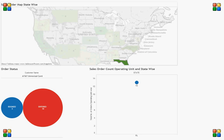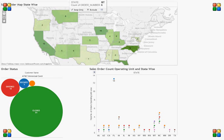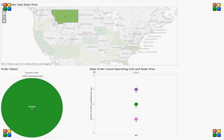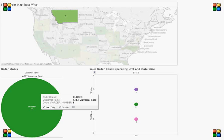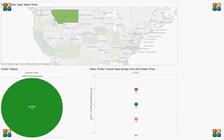We go back to the dashboard and click another state. For example, we click the state Montana. There the count of order numbers is 6. As we select the state we can see the order status — the customer name with orders closed, as number 6.